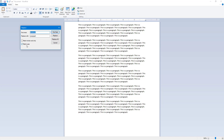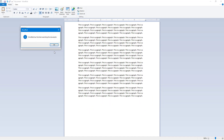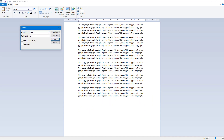You can also use the Match Case feature. For example, I want to replace 'para' and replace it with 'p'. When I click Replace All, you can see that it replaced 'para' inside 'paragraph' everywhere in the document.